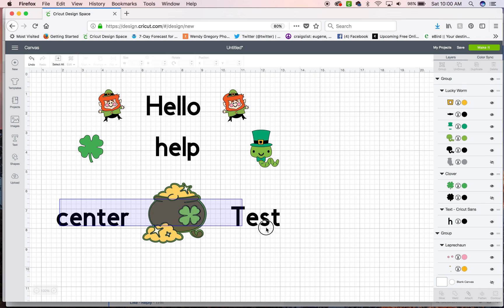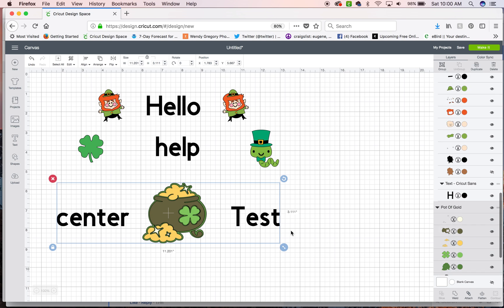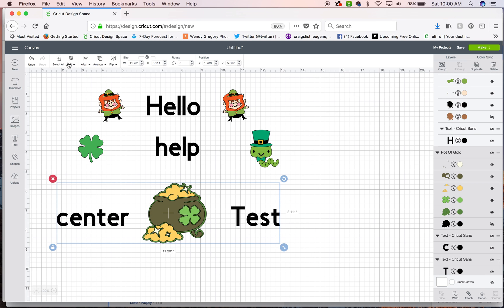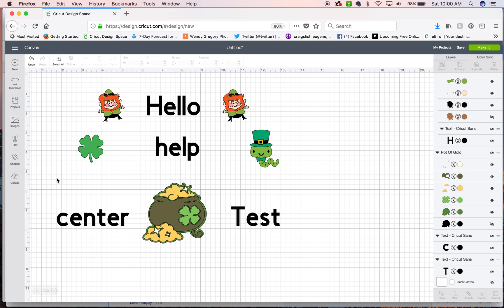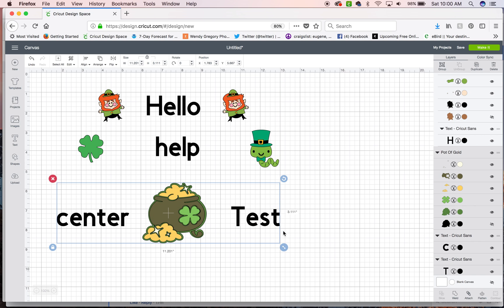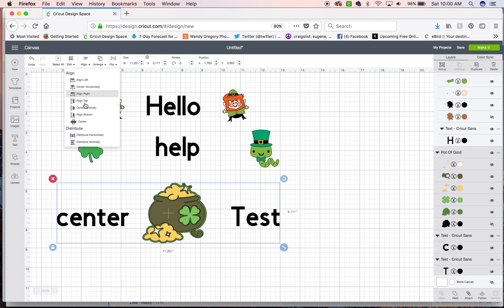Same thing with the bottom one. Select all. You can also use this button up here that says oh no you can't. Not yet. You want to select those three elements.